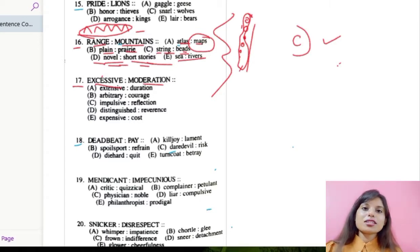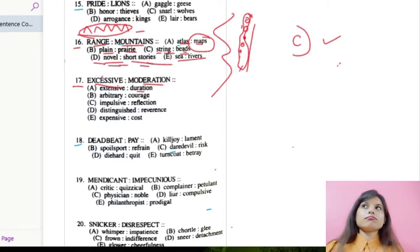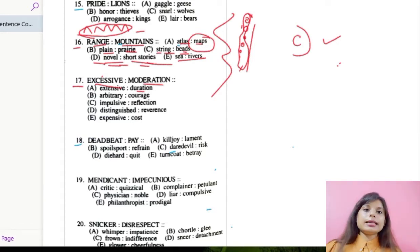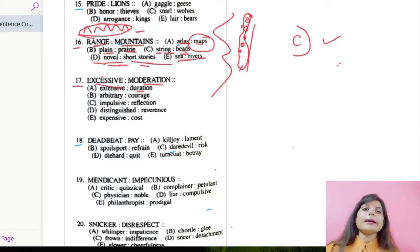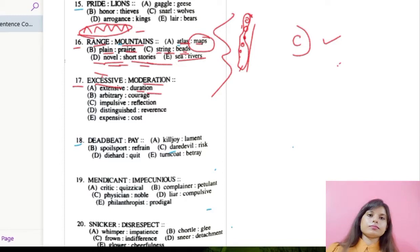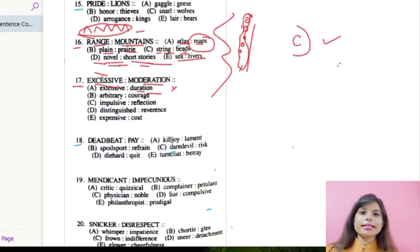The first option says extensive and duration. Extensive means like spreading over a large surface, covering a large area, and duration means time. So this won't work as it is not making any sense with the question provided.